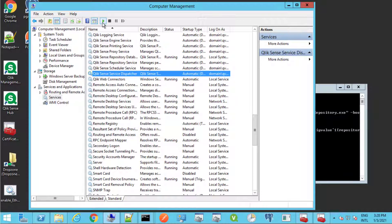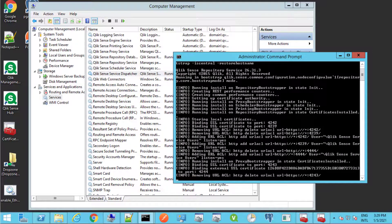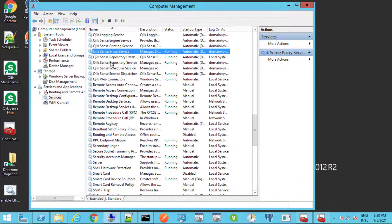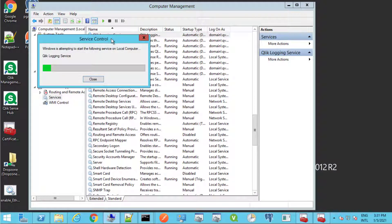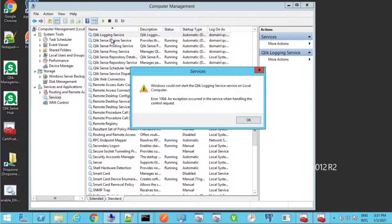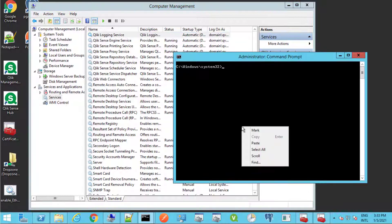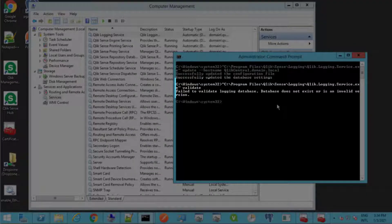Then immediately start the dispatcher service and wait for the repository service bootstrap process to terminate. Start all the remaining Qlik Sense services beginning with the repository service. If centralized logging is enabled, note this error when attempting to start the Qlik logging service. In order to resolve this, we need to tell the logging service to point to the new central node hostname. Use the following command to set the new hostname. Using the validate parameter retrieves the current status.